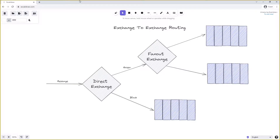We can link any exchange to any other exchange — a direct exchange to a fanout exchange, a fanout exchange to a direct exchange, a fanout exchange to a topic exchange, or any combination. We can even chain exchanges together so that one exchange binds to another, which in turn binds to more and more exchanges, creating increasingly complex routing topologies.